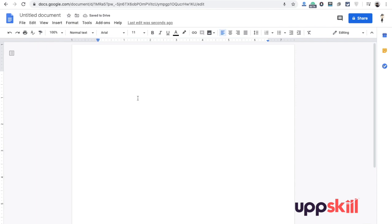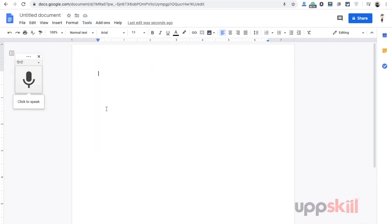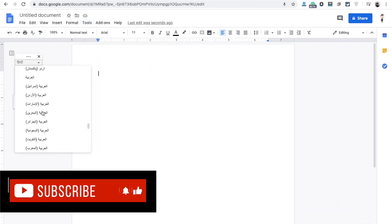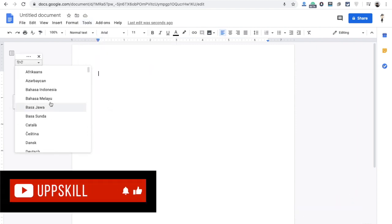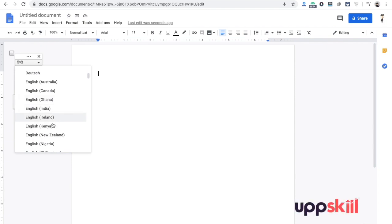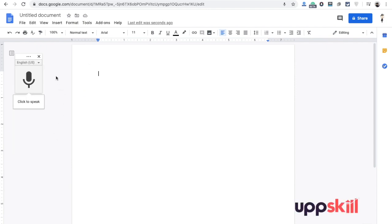As you can see, we have opened Google Docs. We will use voice typing here. I have used Hindi, but by default it will be in English, US English by default.